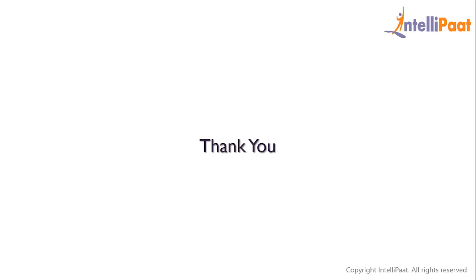So this is how we can work with temporary tables in SQL and this brings us to the end of the session. Thanks for attending and let's meet in the next class.